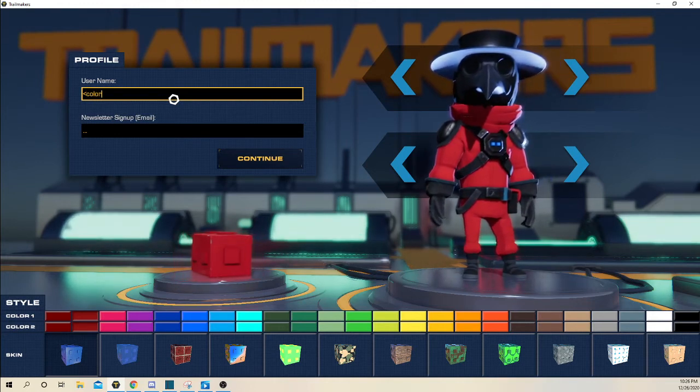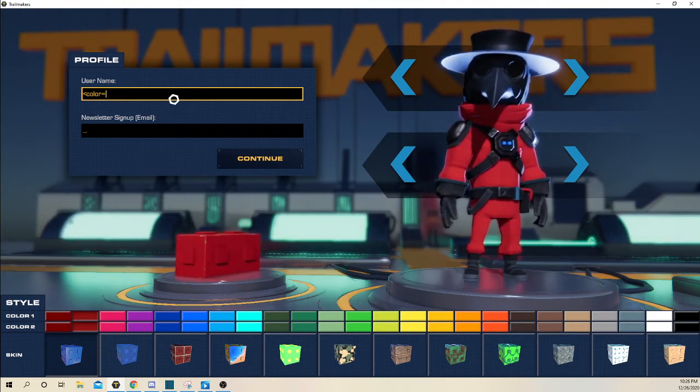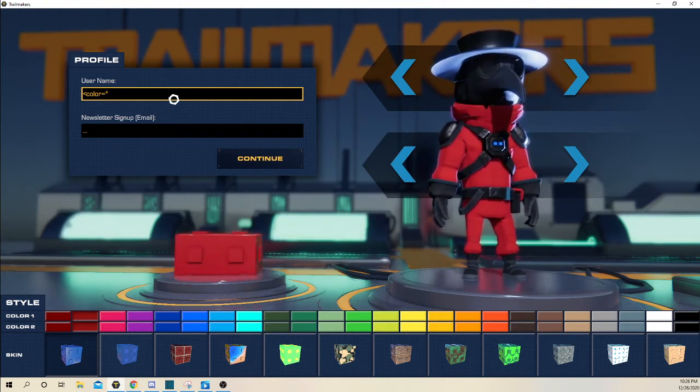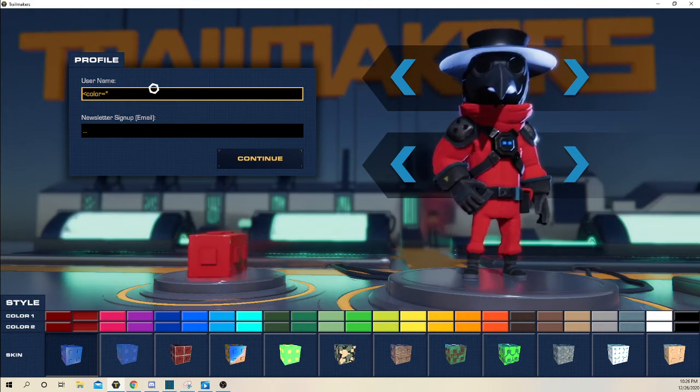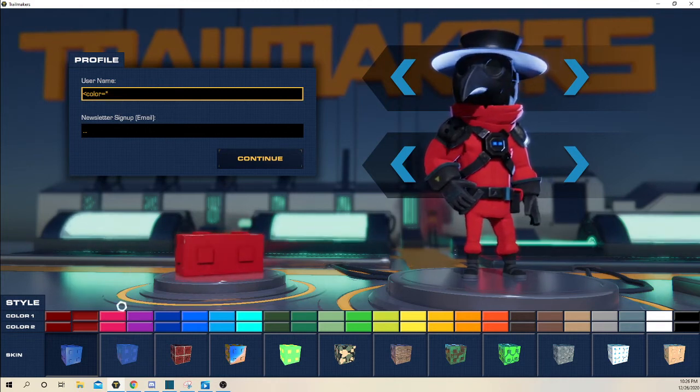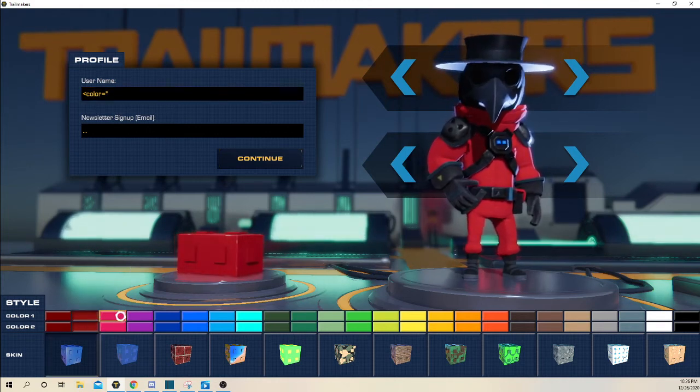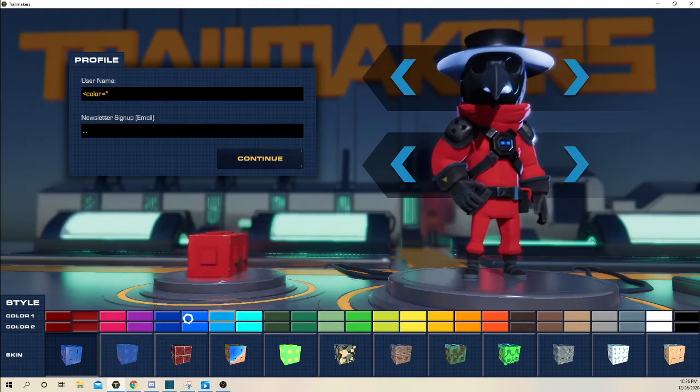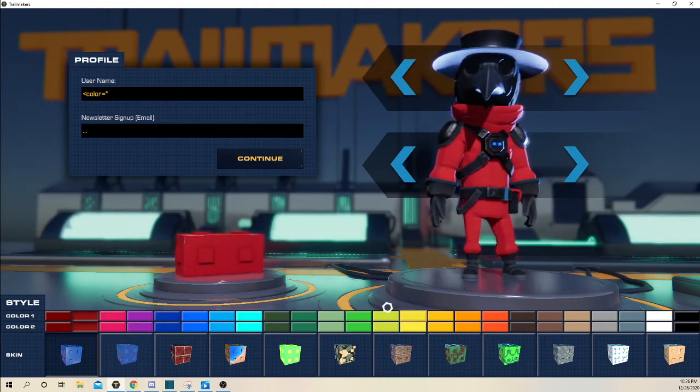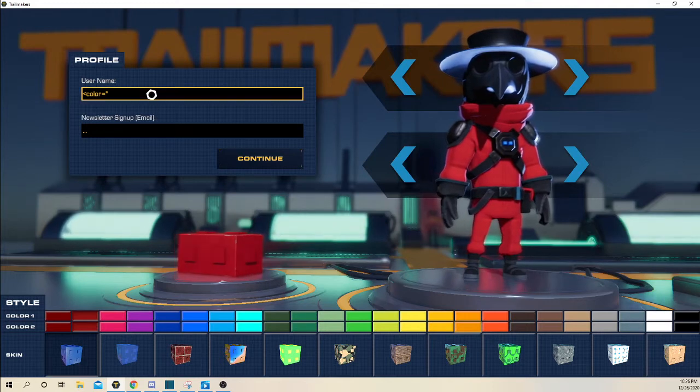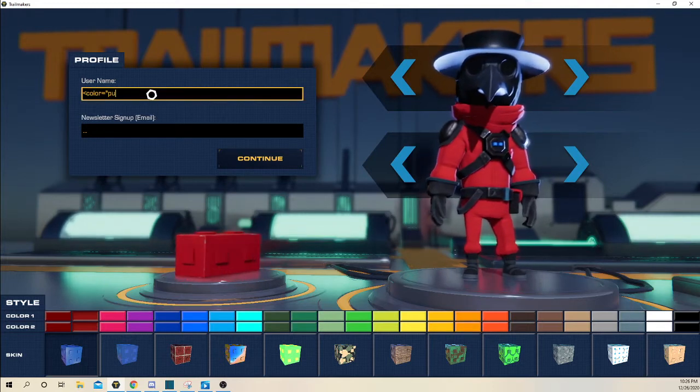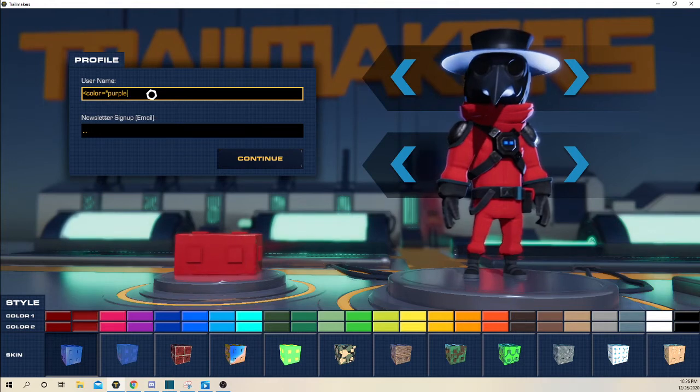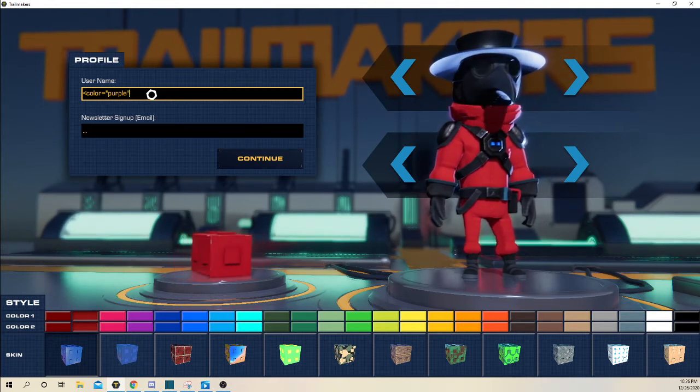So color equals and then quote and then type in the color. So if you want like red, then you can type in red, pink, blue, cyan, like lime, yellow. So for this, I'm going to go and do purple and then end it off with a quote.